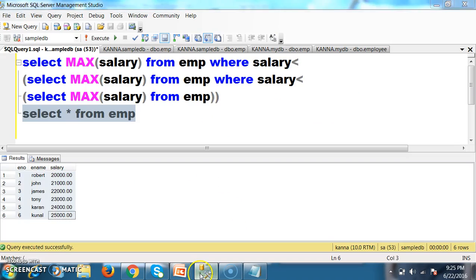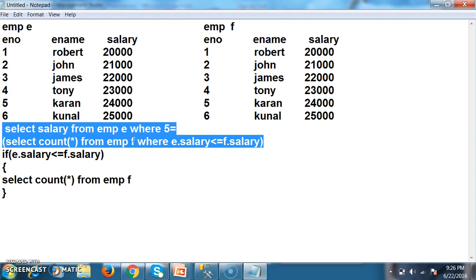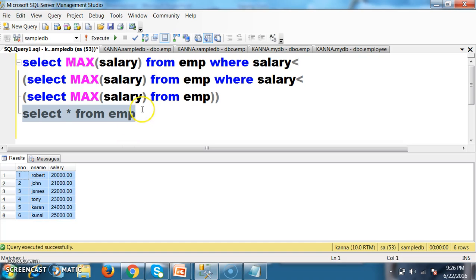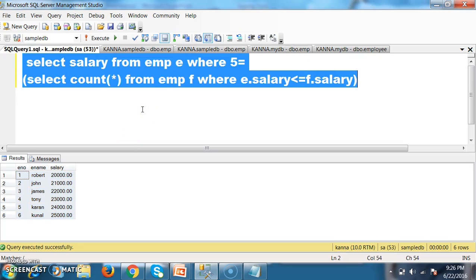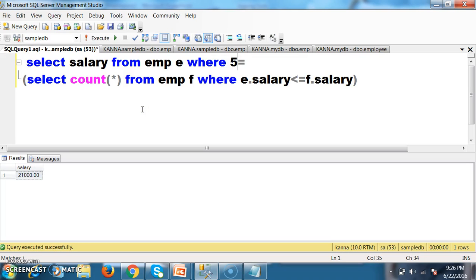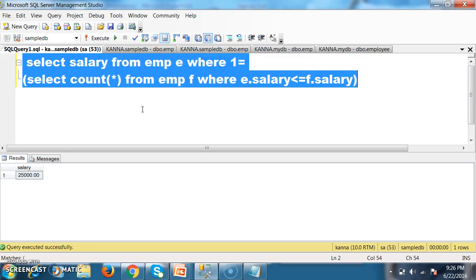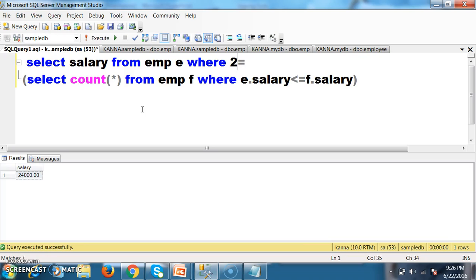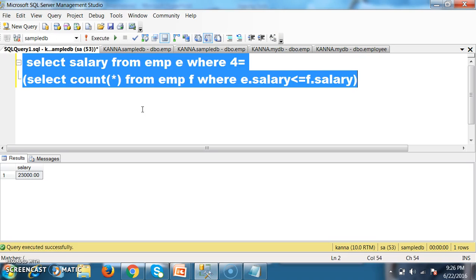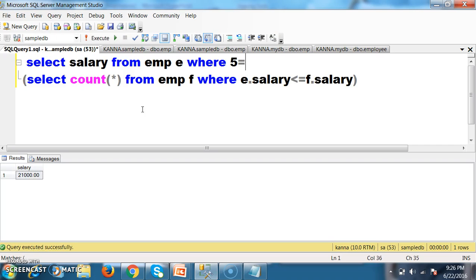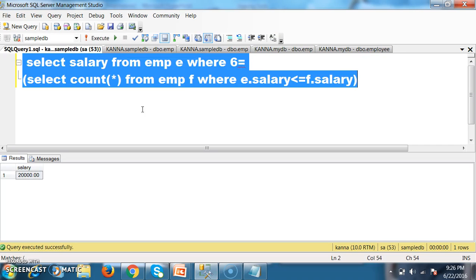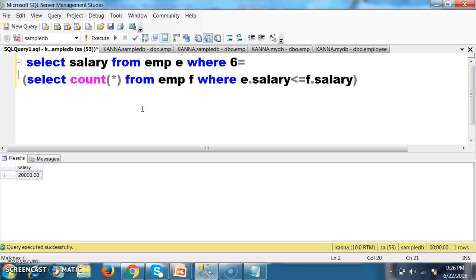You can execute the same query to check how it works. Running the query: it displays the 5th max salary — 21,000. Verifying: 1st max is 25,000, 2nd max is 24,000, 3rd max is 23,000, 4th max is 22,000, 5th max is 21,000, 6th max is 20,000. So the query works for any N value.